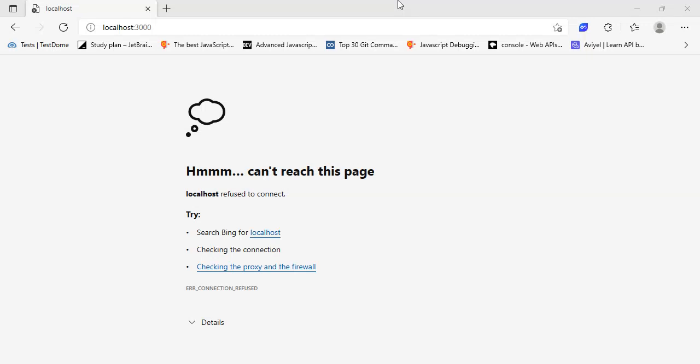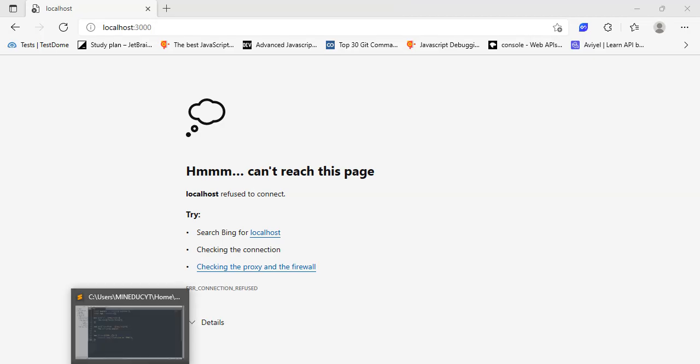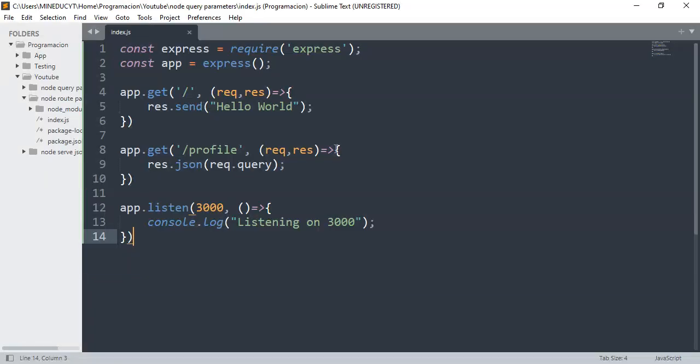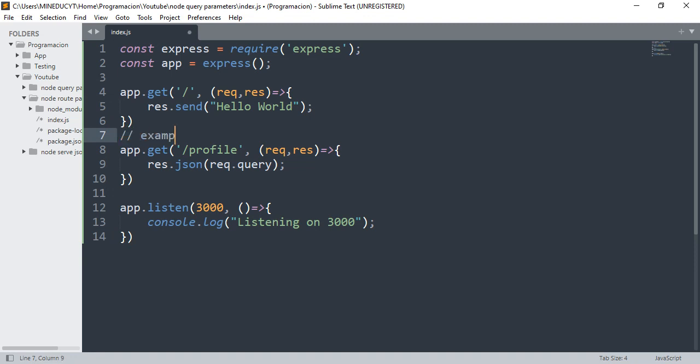Hello guys, today we're going to learn how to grab variables from query parameters. What are query parameters? Query parameters can be, for example, user and password.